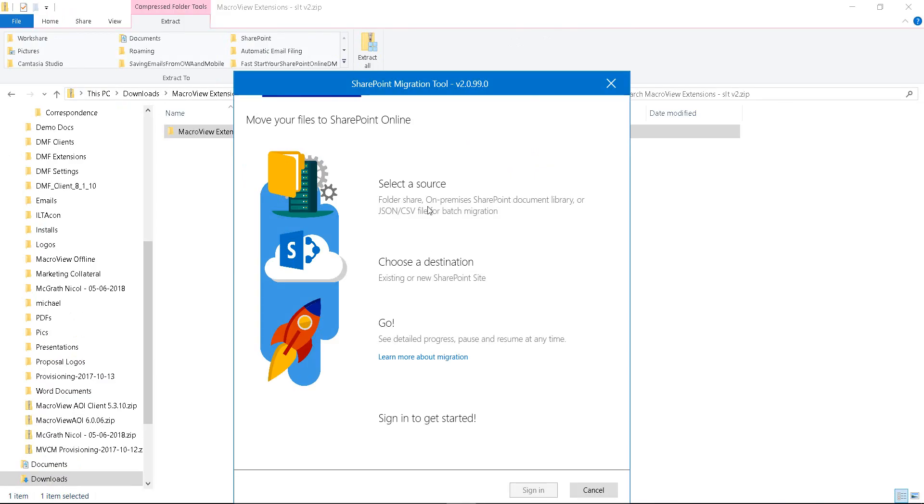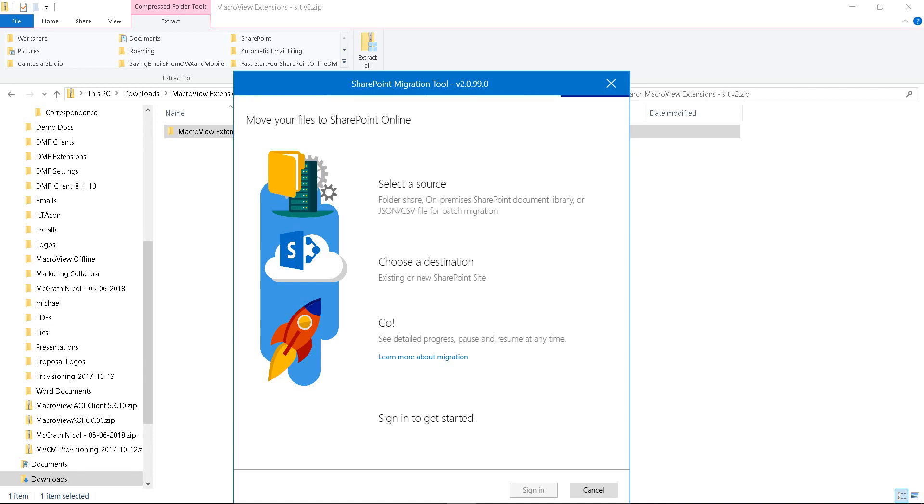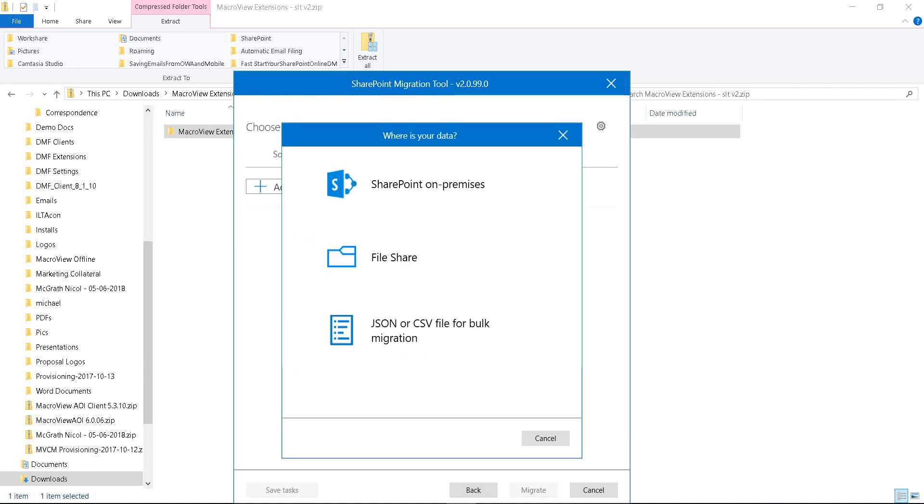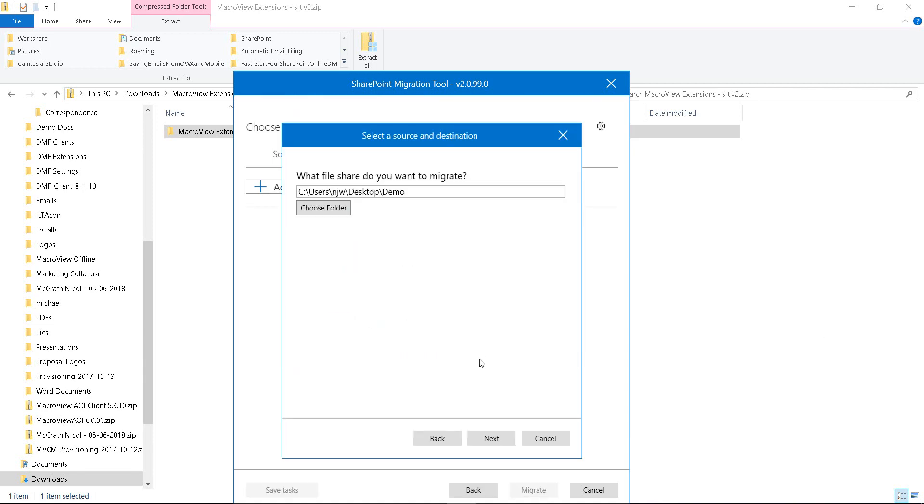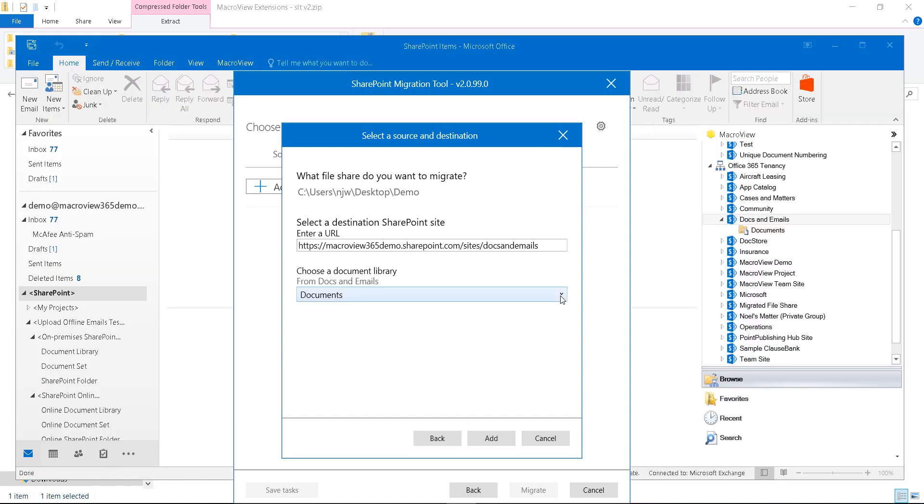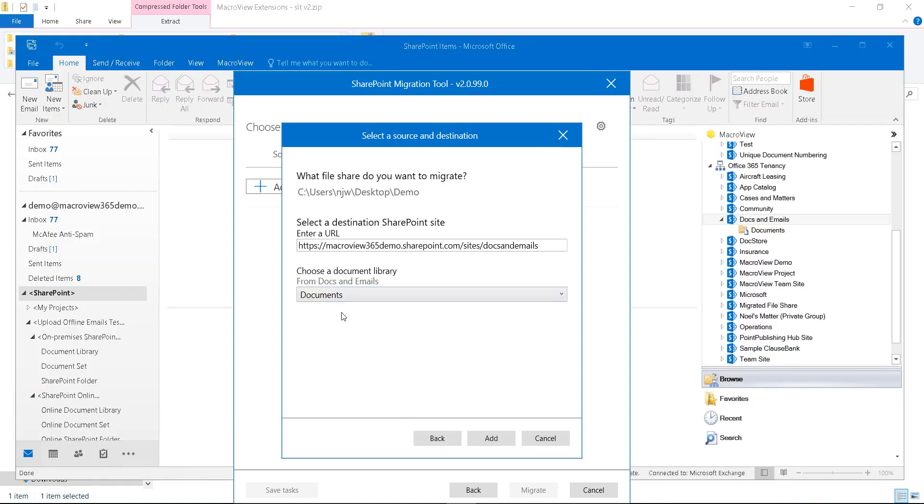We're using the Microsoft Migration tool to reproduce our existing file share folders and their documents. First we choose a source, which is the file share, and our start demo folder, then the destination document library in SharePoint Online.